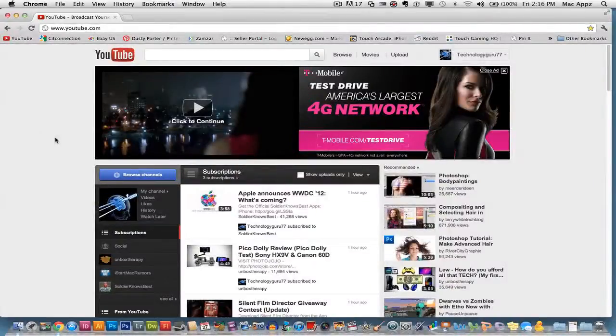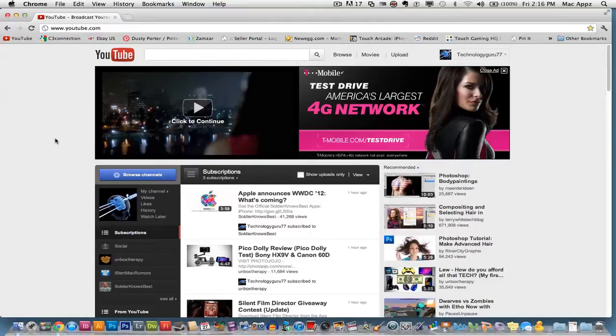Hey guys, welcome back again to another Tech Guru video. Today we are in YouTube, and I'm going to be showing you how to create a playlist within YouTube.